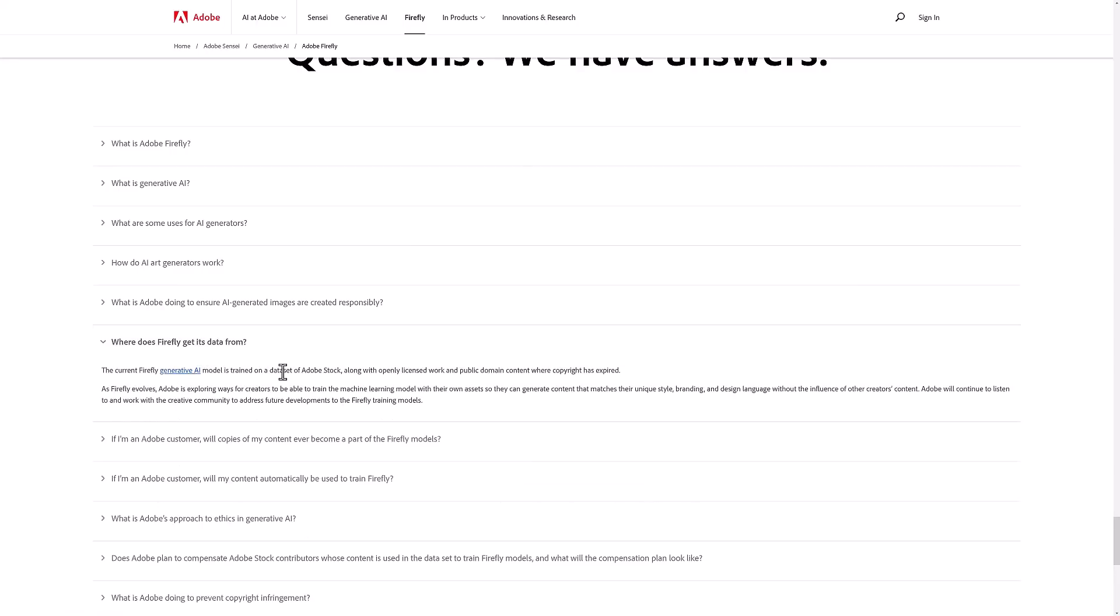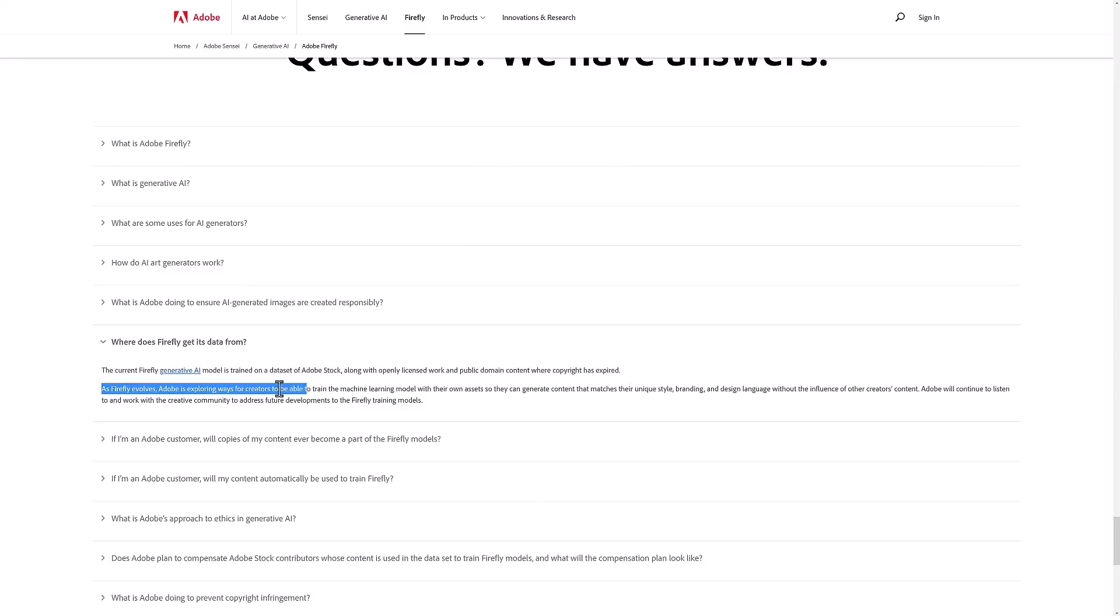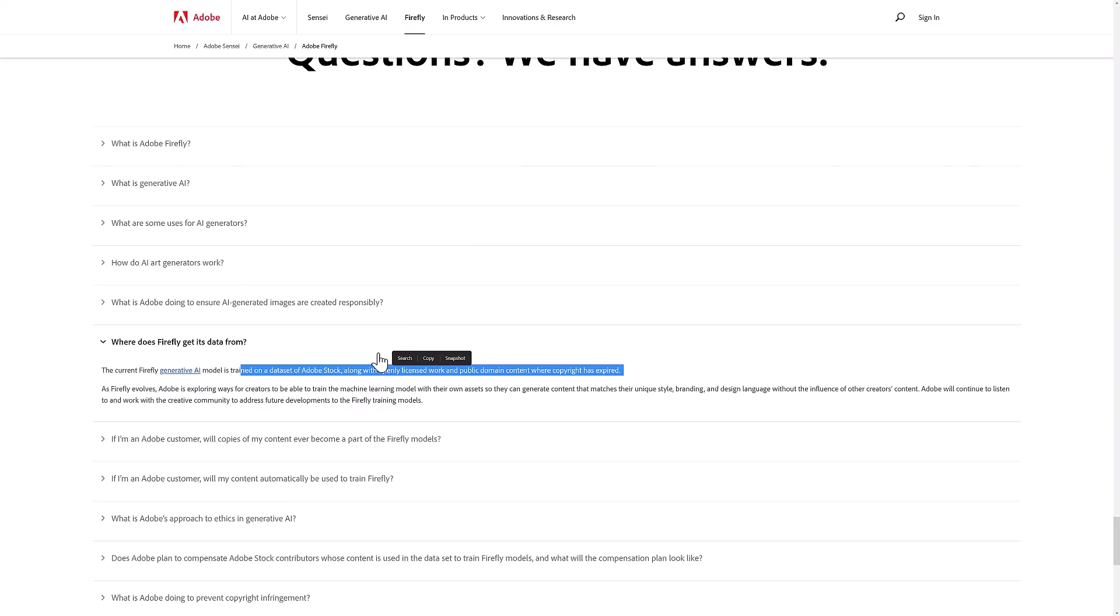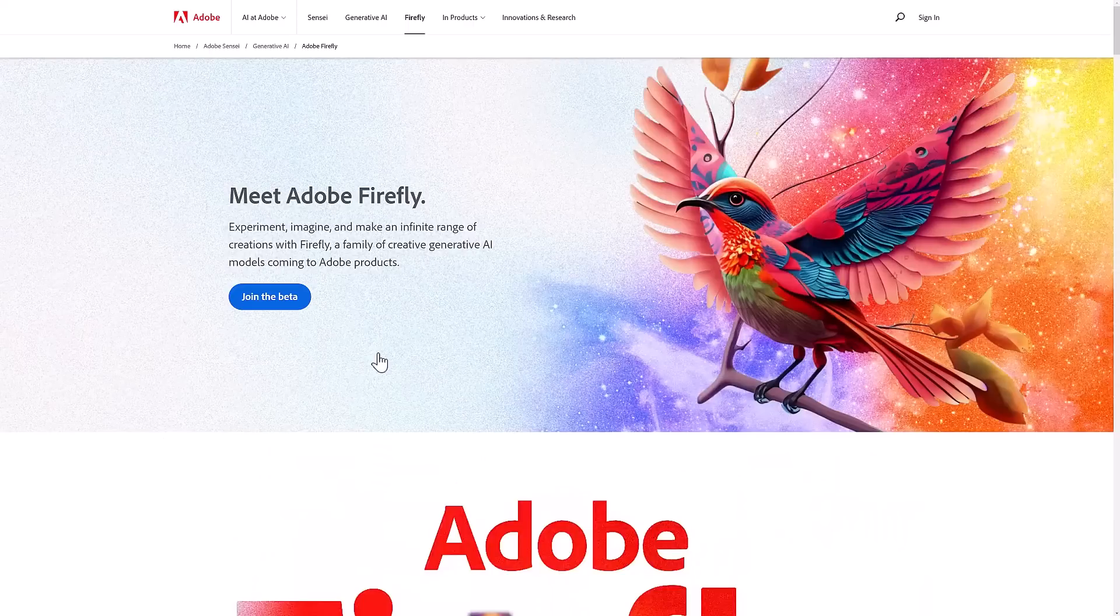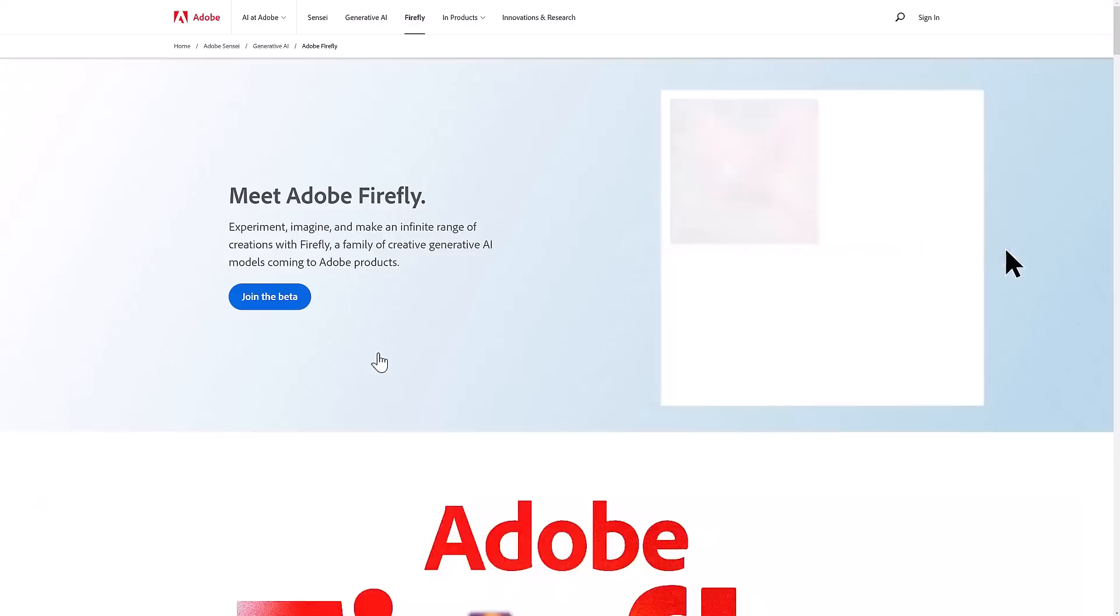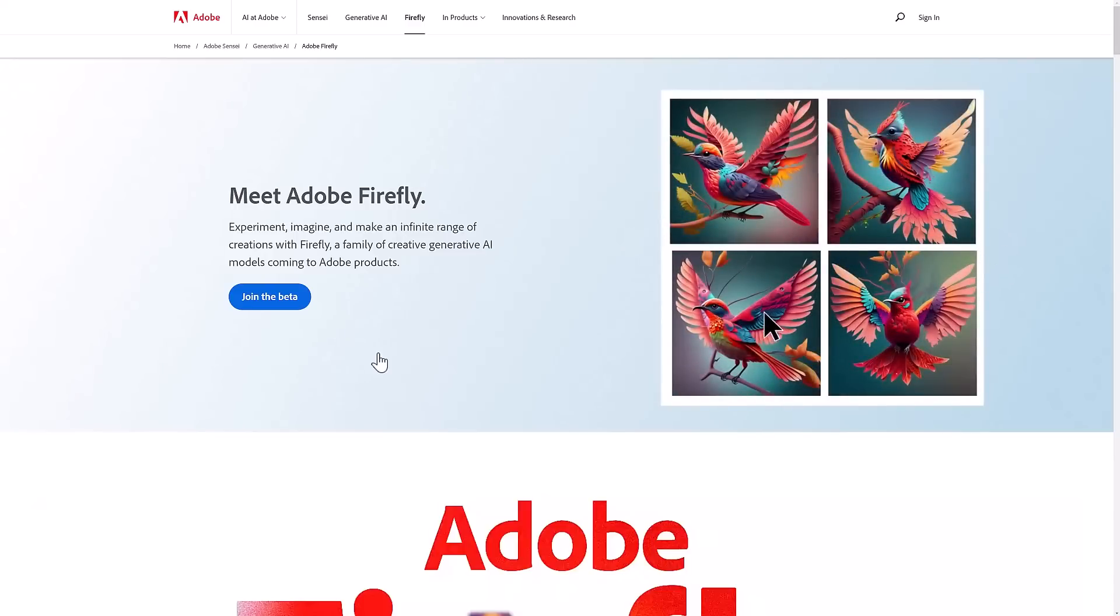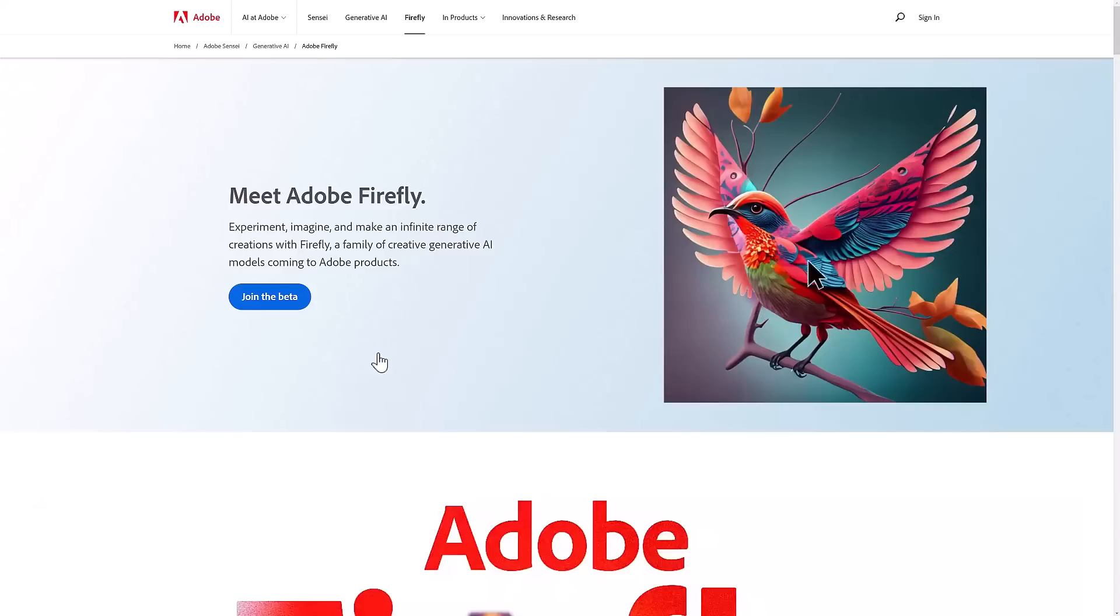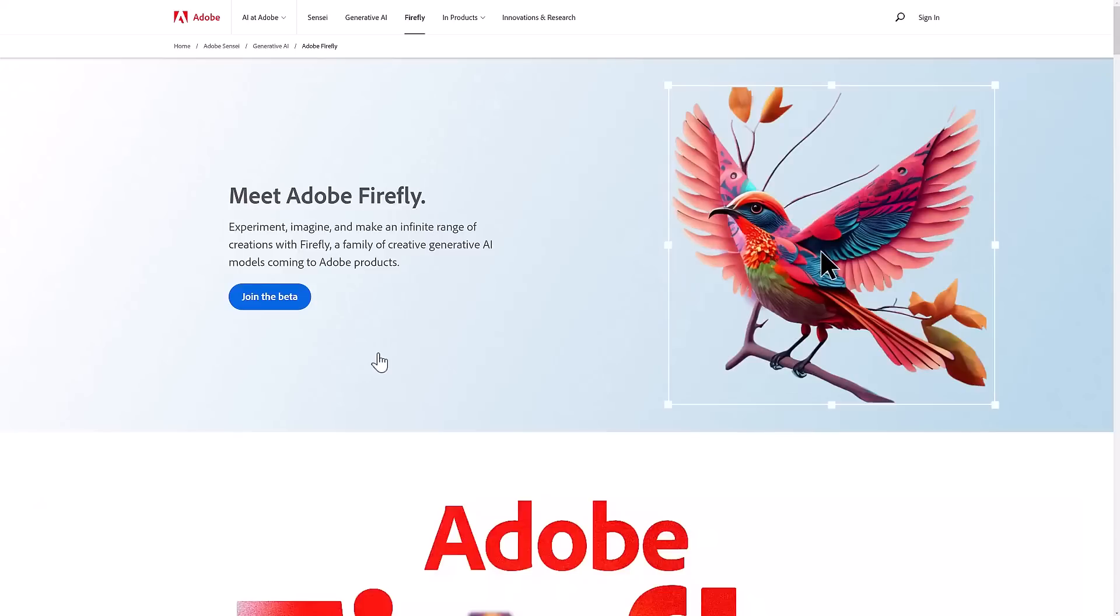This is trained from a data set of Adobe Stock, which makes sense, along with openly licensed work and public domain content where copyright has expired. They're not training this off of your art specifically. They're not training it off of DeviantArt or other places online. This seems to be the sources of the art for this thing. It's nice to see at least that they are conscientious of this because it seems to be the biggest problem for these kind of tools - the morality and legality of it. Adobe has to skate a line that those other tools don't because the majority of their audience really care about this stuff.